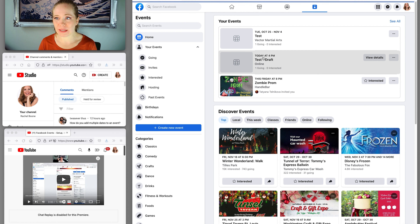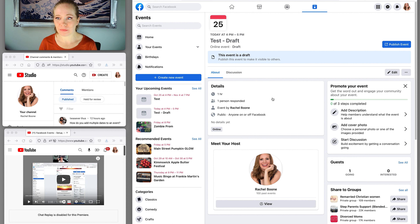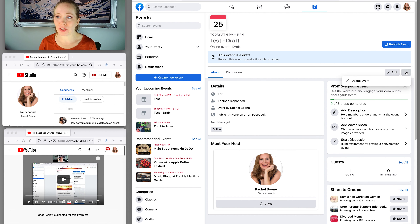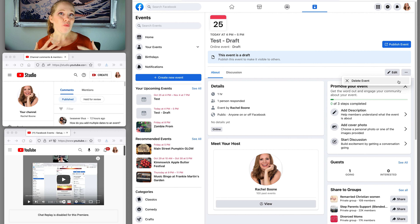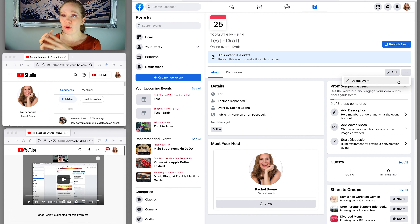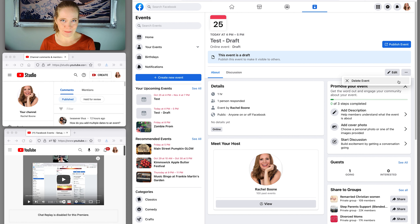If I come into this draft event and try to duplicate it, it doesn't allow me to. So keep in mind: you have to have the event published before you can duplicate it.